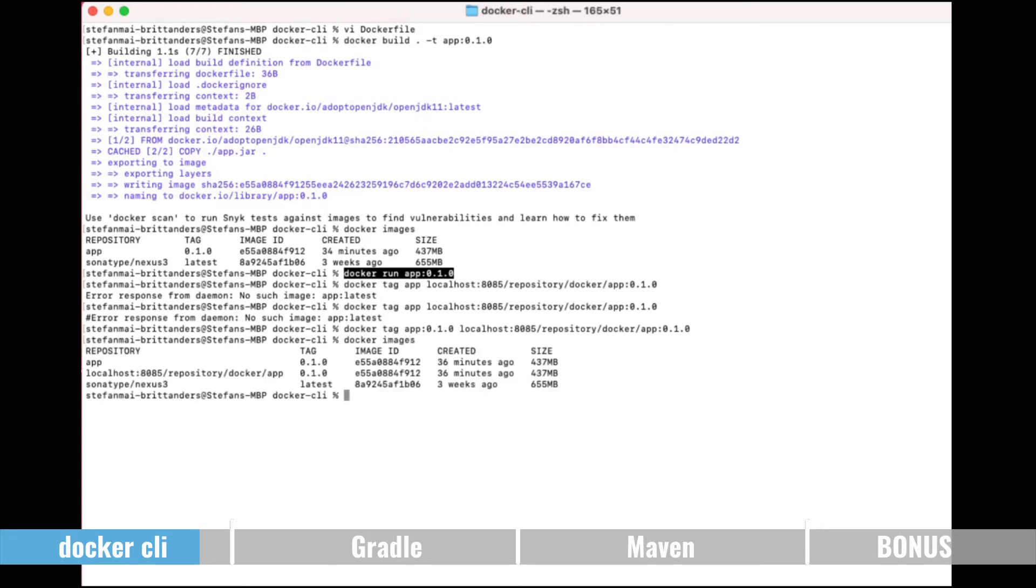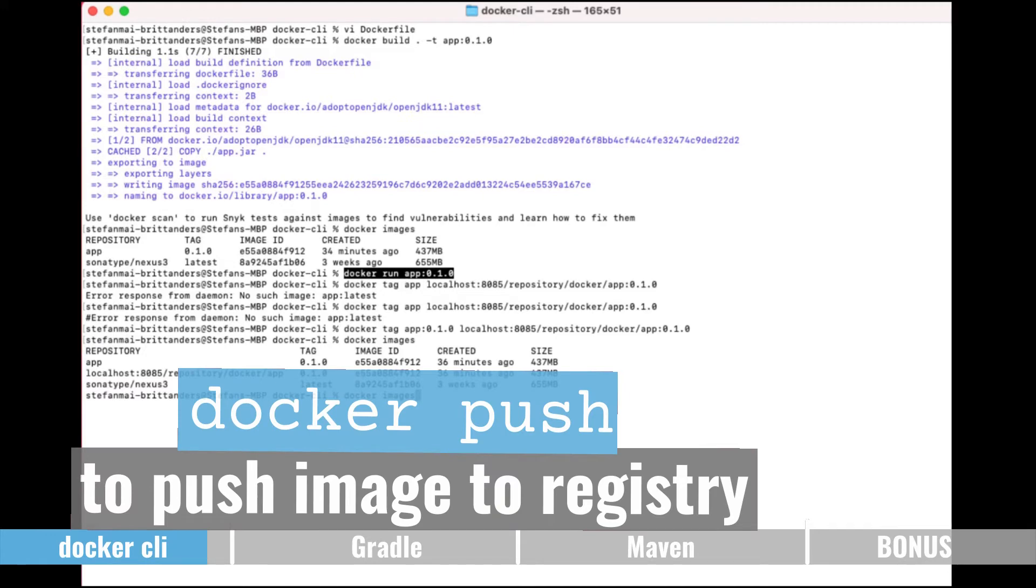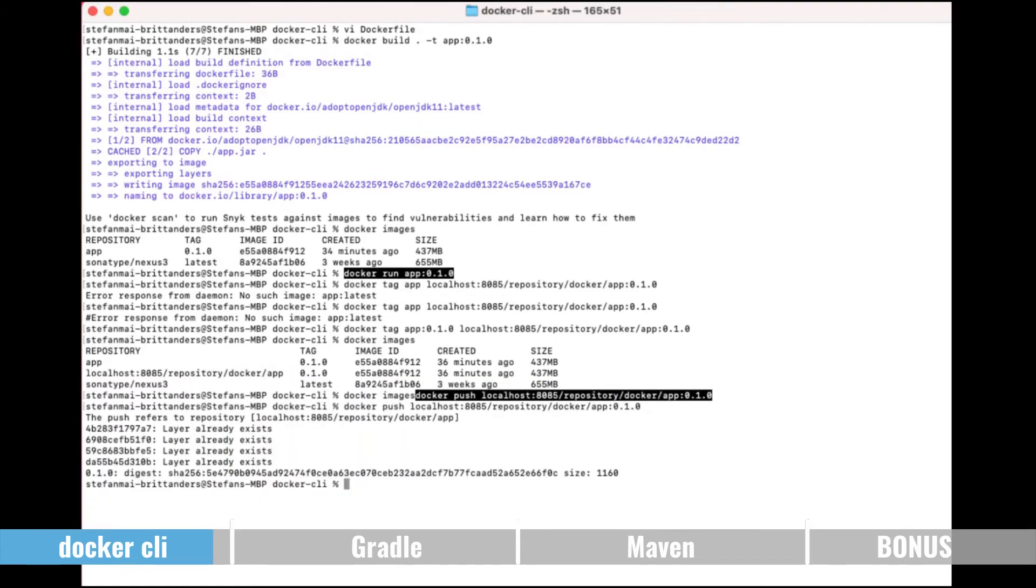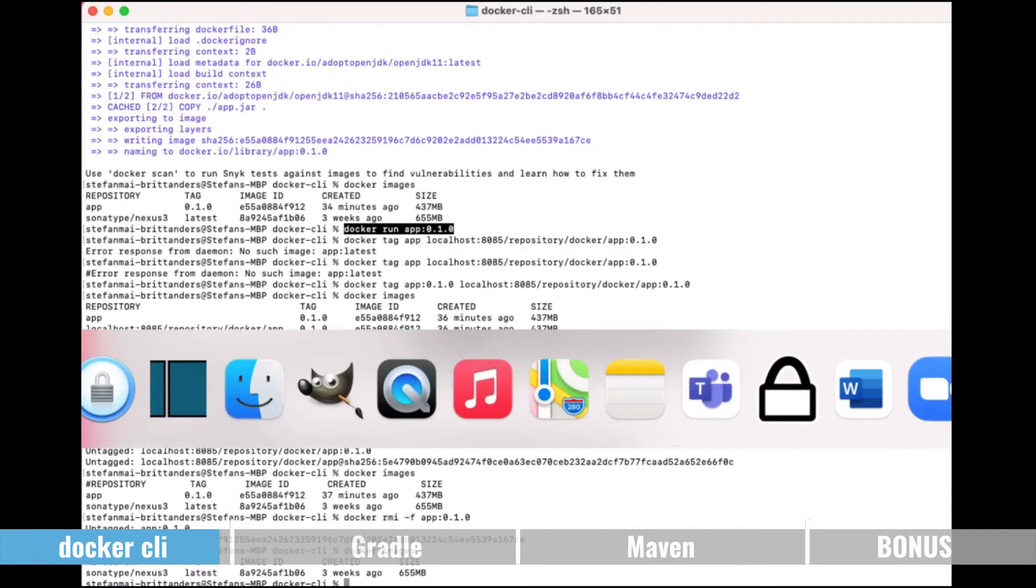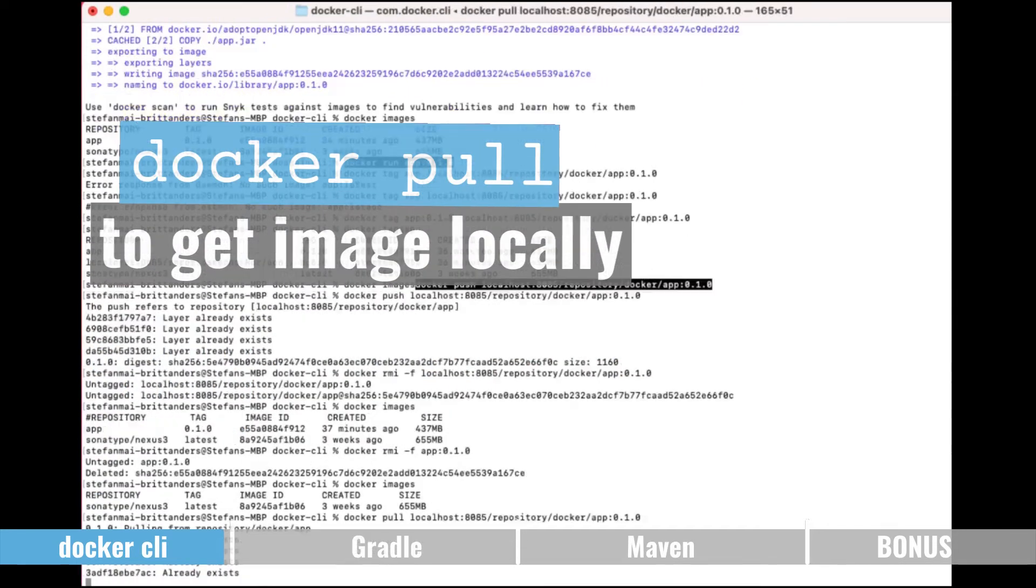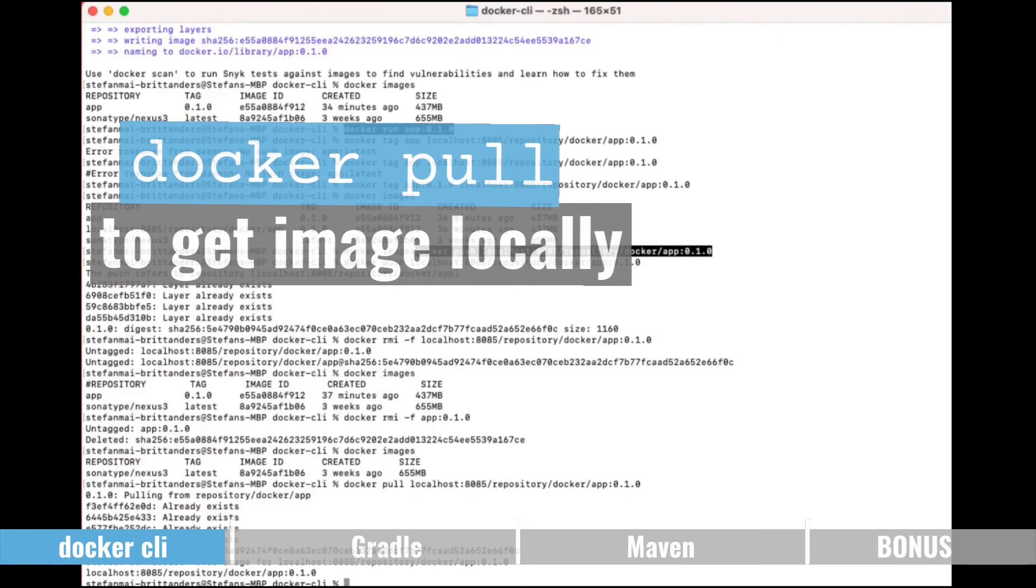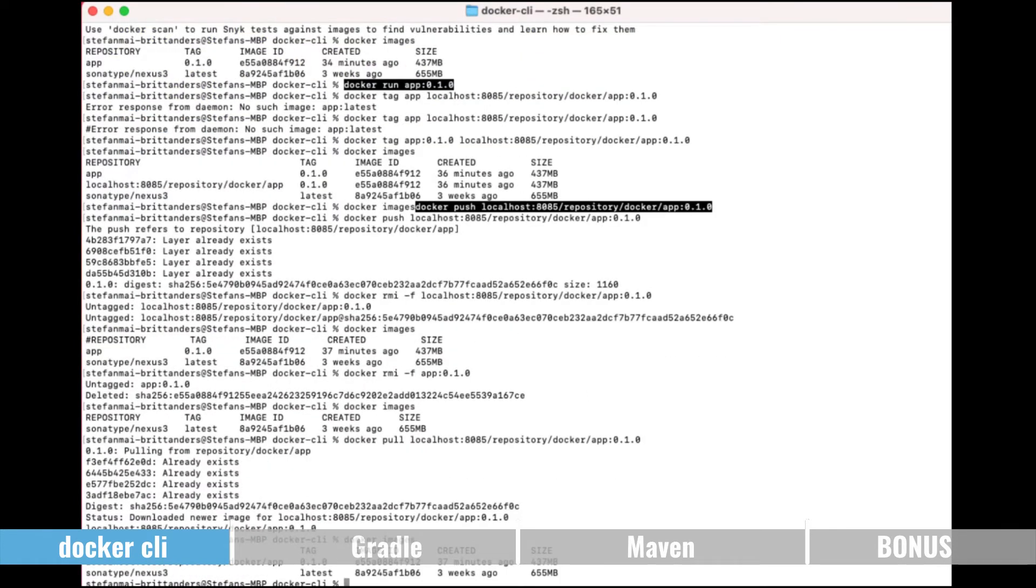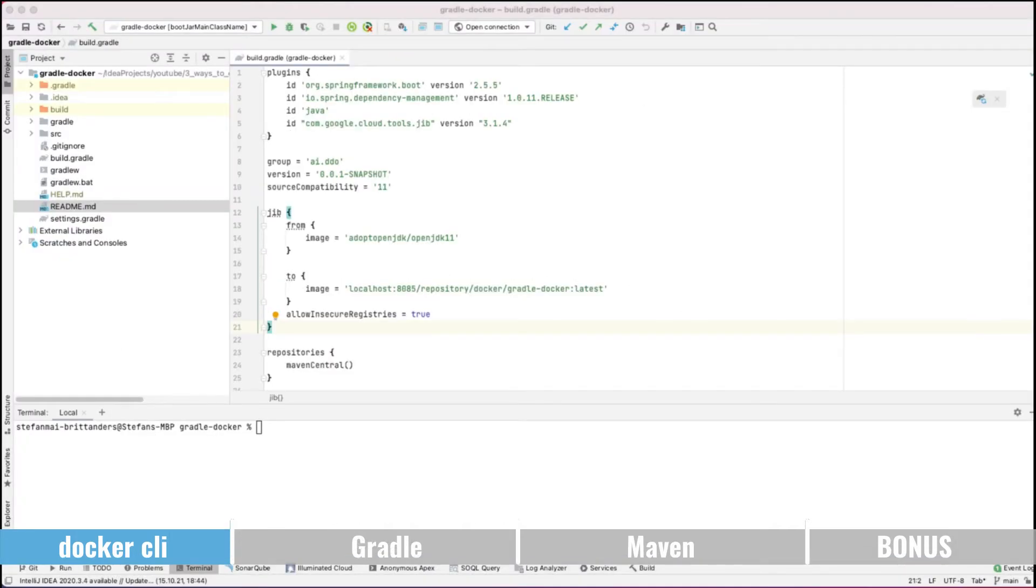So we have a new line saying we have now a repository tagged with the entire path which we can use now to push it to the registry. And the docker push command takes the tag as the parameter. Now we have it on the registry and we can now use the docker pull command to download the image back from the registry to the local docker. We can check this now. So the second way to create docker images is Gradle.